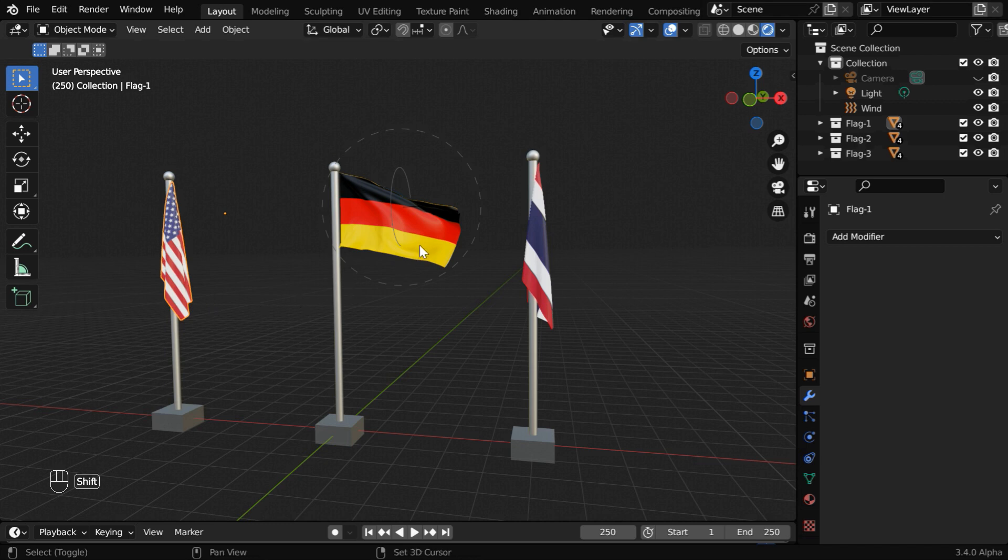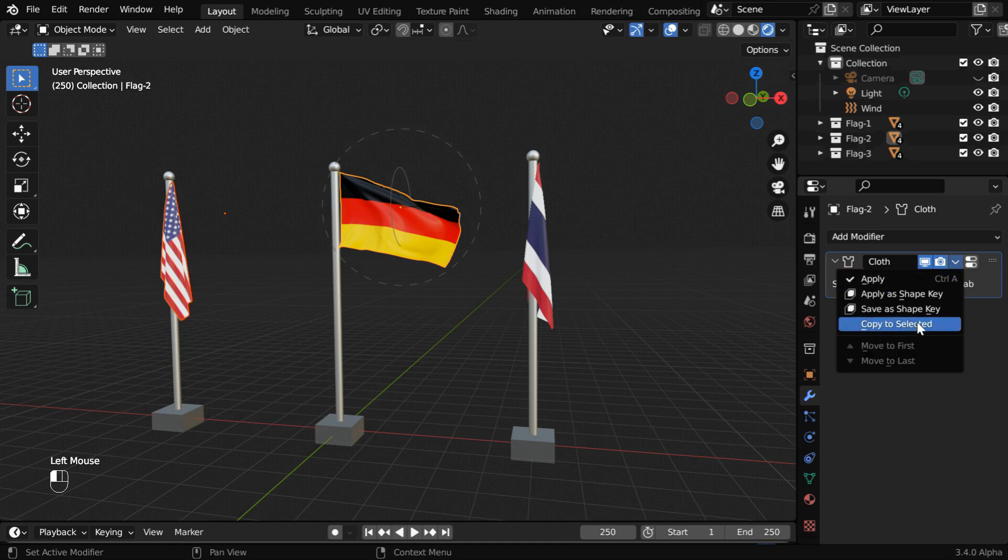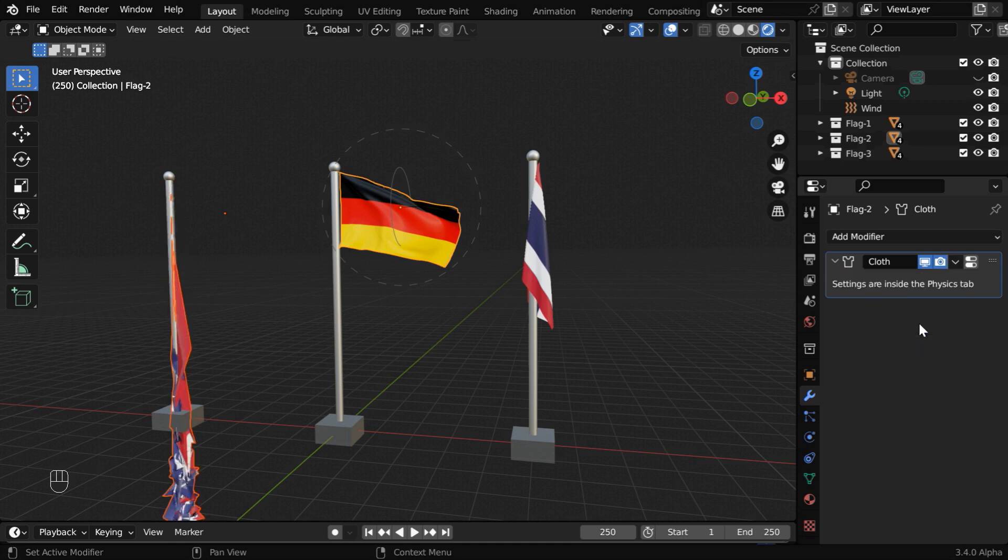So while this is selected, press the shift key and select the second flag. For this one, the cloth physics is enabled as is. So from this drop-down, select the option copy to selected. Now the same cloth physics will be added to this.